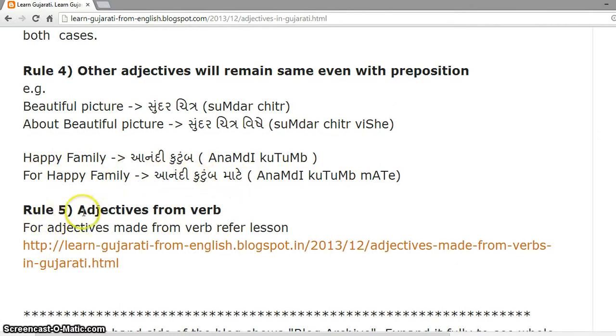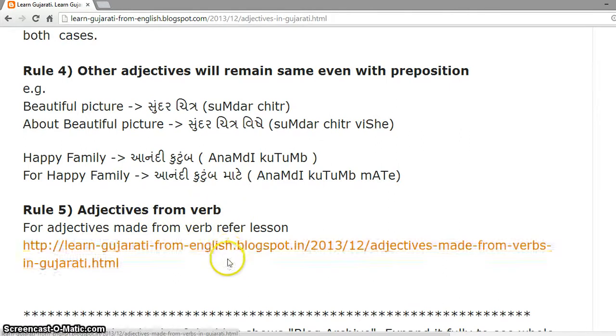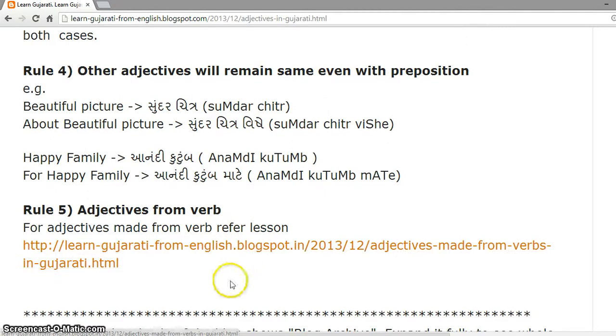Rule 5 is about adjectives derived from verbs. They are discussed separately in a dedicated lesson, so please refer to that lesson for adjectives from verbs. Thank you.